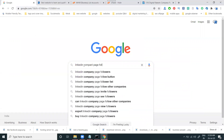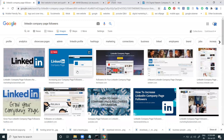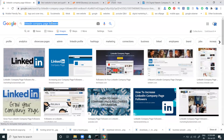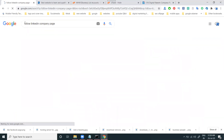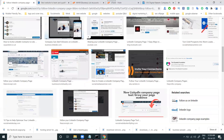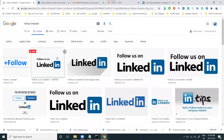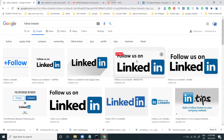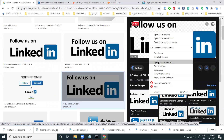Go to Google and search for 'LinkedIn company page followers.' Go to Images. We can change and choose from options like 'Follow on LinkedIn,' 'Follow us on LinkedIn' — all these options will be here. Select which is the best option for you. This image will be very important. Select the image and save this option.